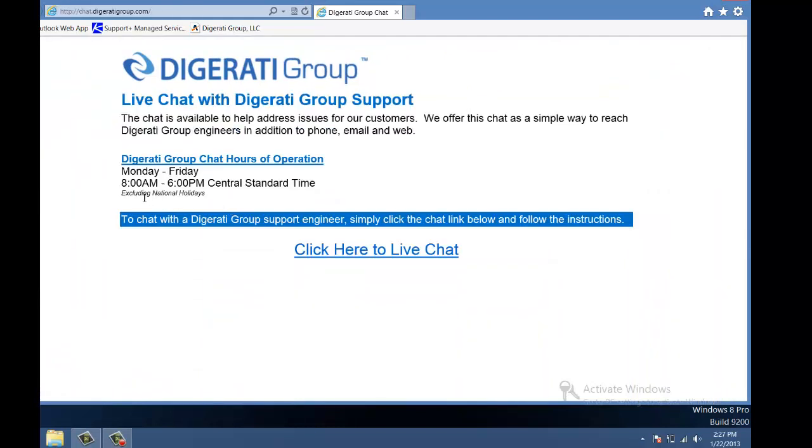For the chat option, note that chat is only available from 8 a.m. to 6 p.m. Central Standard Time. Click here to live chat, just like the link says.